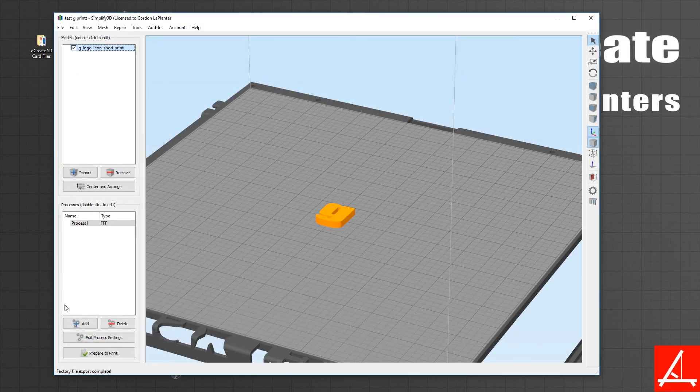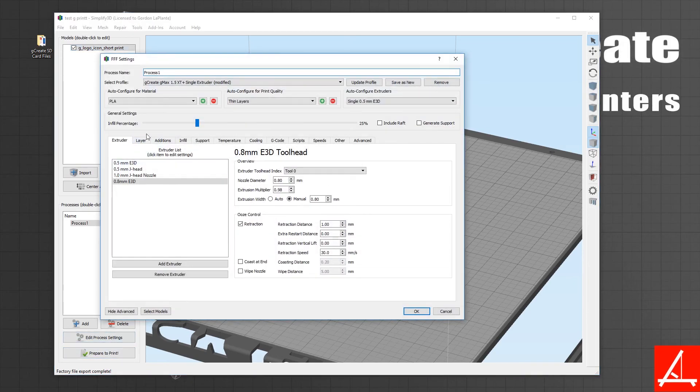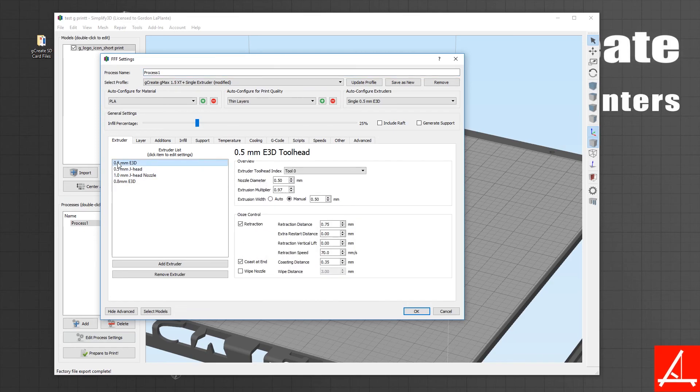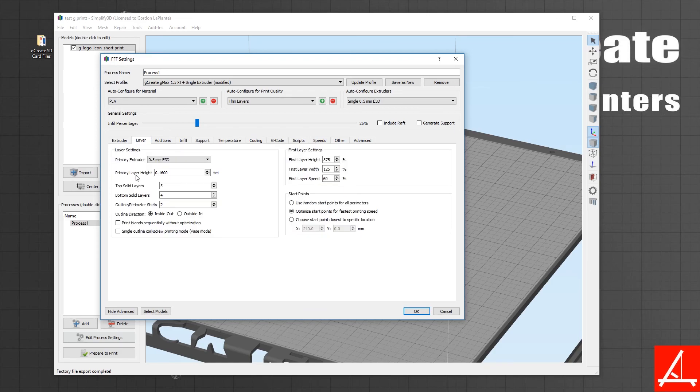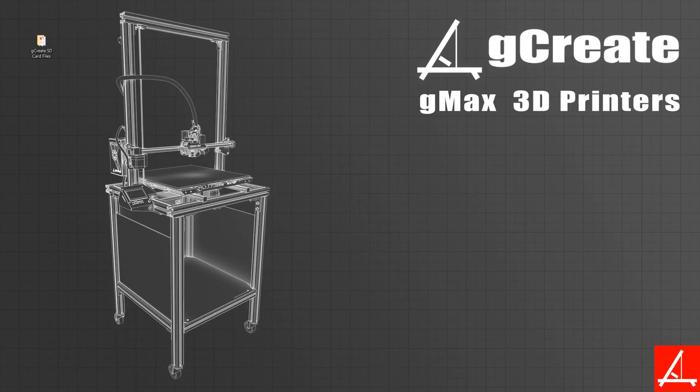The next time you open this file, all your settings are retained including your layer height, your infill, support, everything. This is a very nice way to constantly save your files for reprinting in the future or to replicate the same settings for another print without having to constantly change different settings within the program.